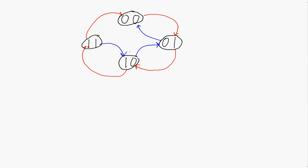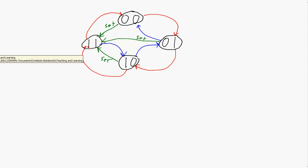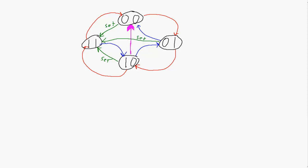We could have more control signals — for example, a set signal that sets all bits to 1. If we're in state 00 and get the set signal, we go to 11. If we're in 10 and get the set signal, we go to 11. If we're in 01 and get the set signal, we also go to 11. We could also have a reset signal that takes us to 00 no matter what. If we're in 10, 11, or 01 and get a reset, we go to 00. If we're in 00 and get a reset, we stay at 00. Similarly, if we're in 11 and get a set, we stay in 11.